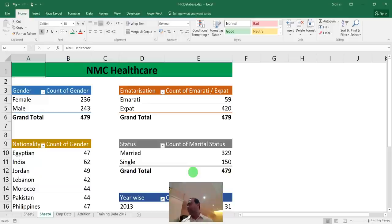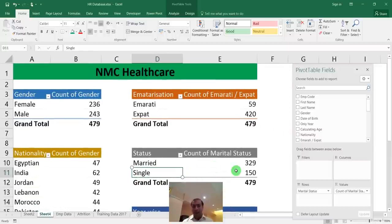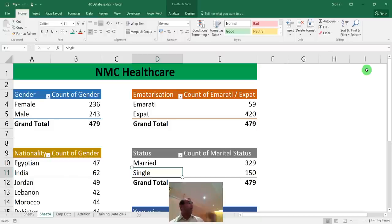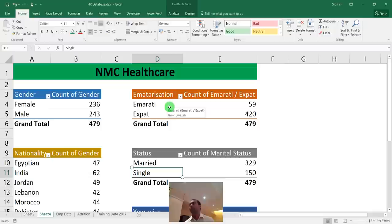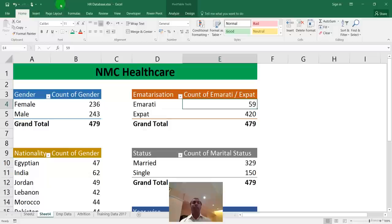To create a chart: go to your pivot report sheet, select the gender pivot, and press Alt+F1 to create a chart. Cut it with Ctrl+X, go to the Dashboard sheet, place the cursor where you want, and paste with Ctrl+V. Resize it. Right-click to add data labels showing counts. Delete the legend and rename the chart title to 'Gender.' Change the chart design using the Design tab.